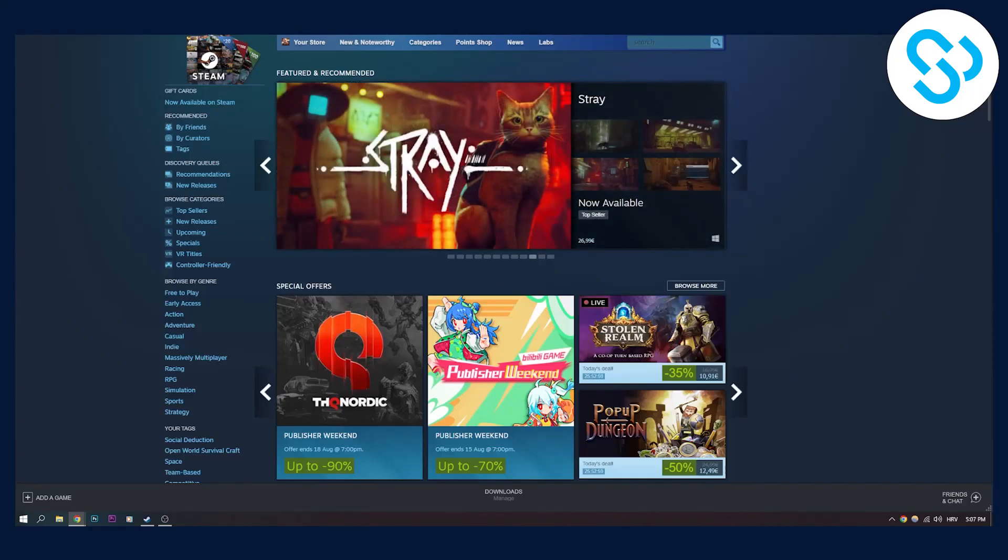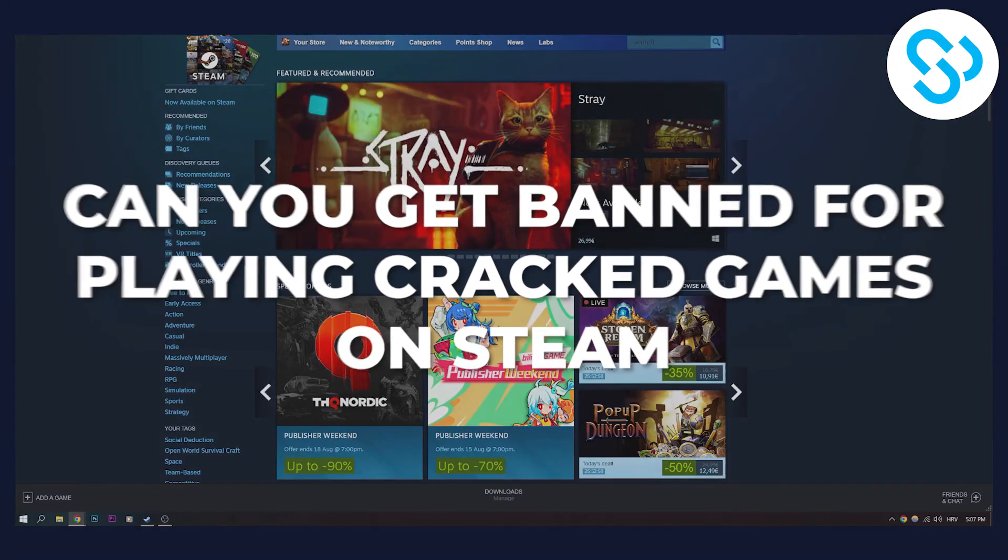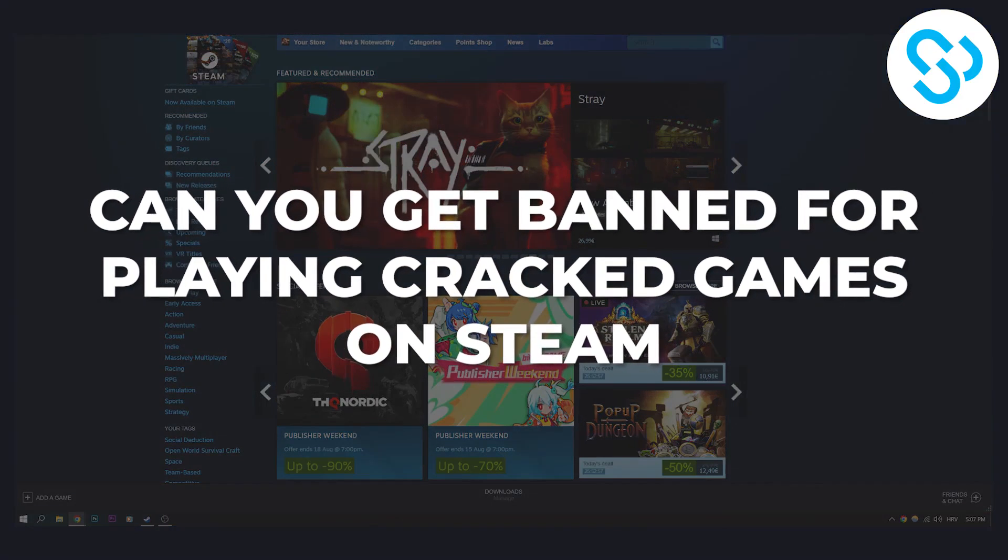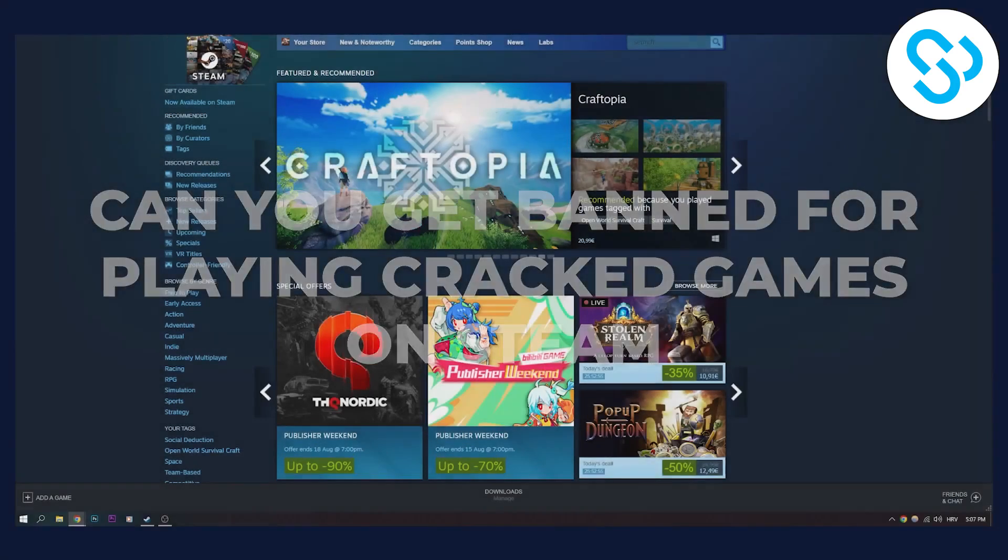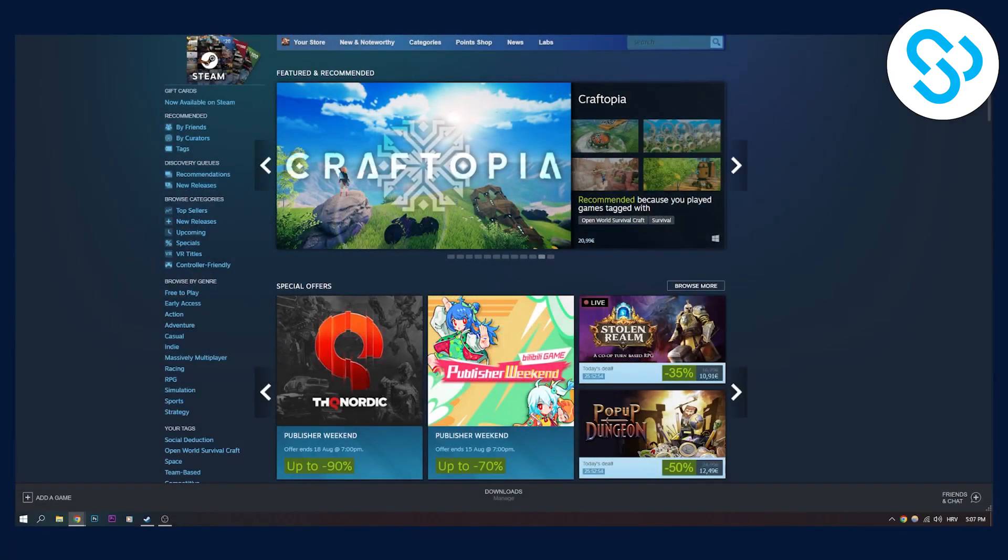Hello everyone, welcome to our video. Today I will answer a question: can you get banned for playing cracked games on Steam?